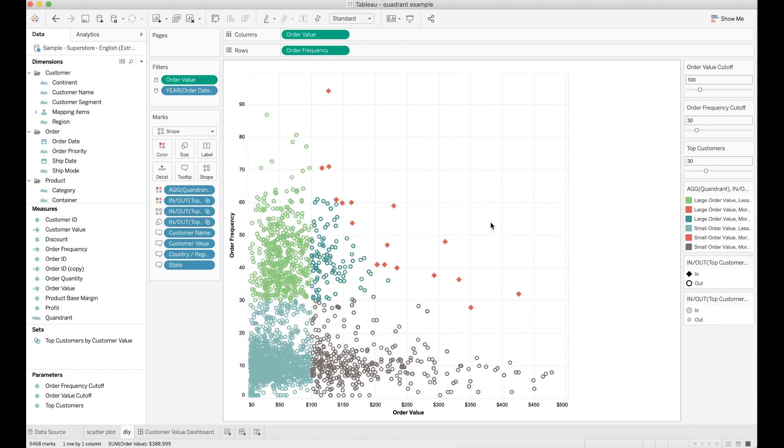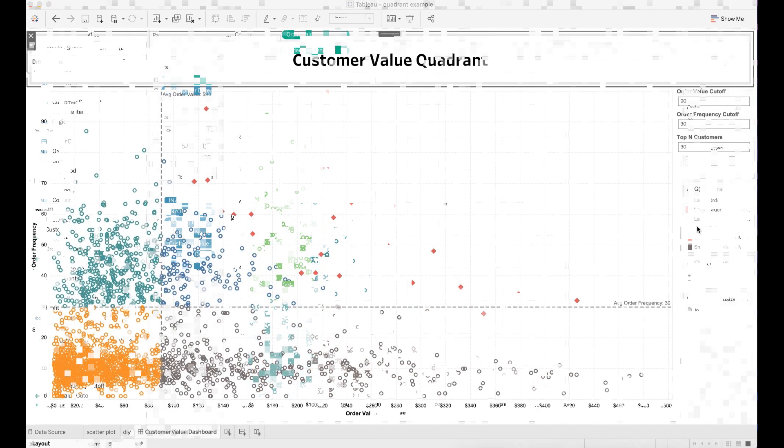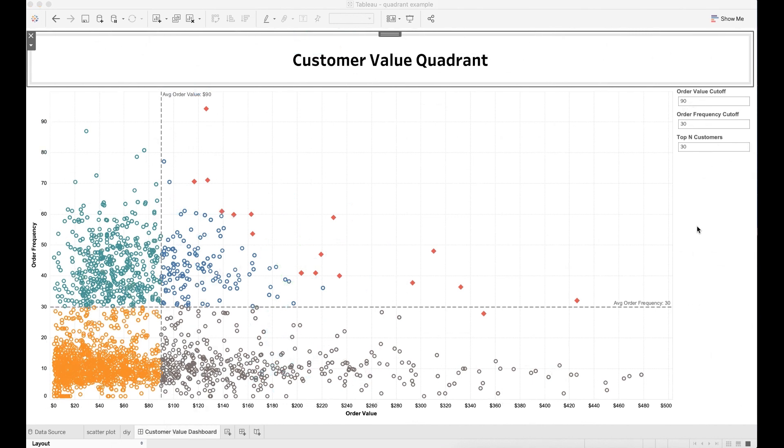Now you can see the top N customers are highlighted with a different color and shape. You may also want to modify the tooltip to show additional information for your customers. Now we have the customer value quadrant chart.